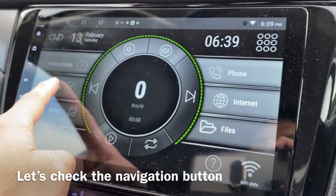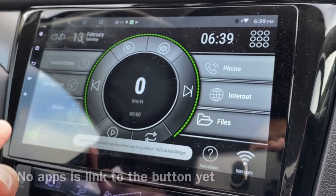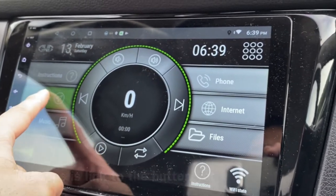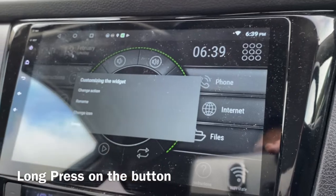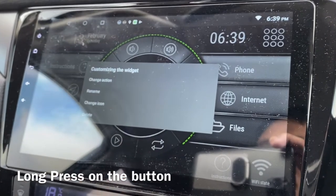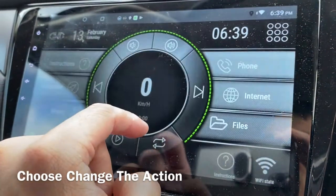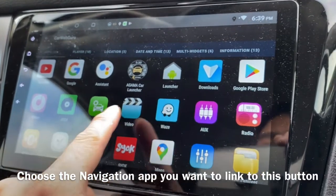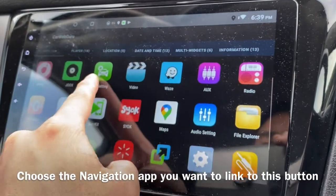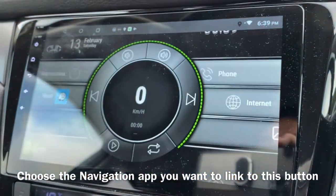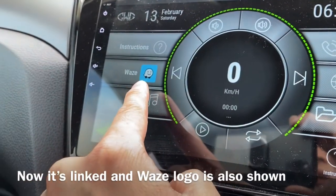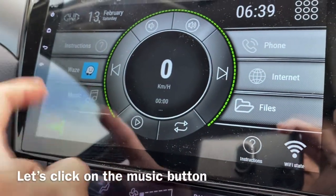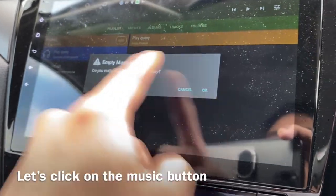This is the navigation button — when I click on it, nothing happens. So I'm going to long-click and change the action. I'll change it to Waze. There you go — this is now Waze.